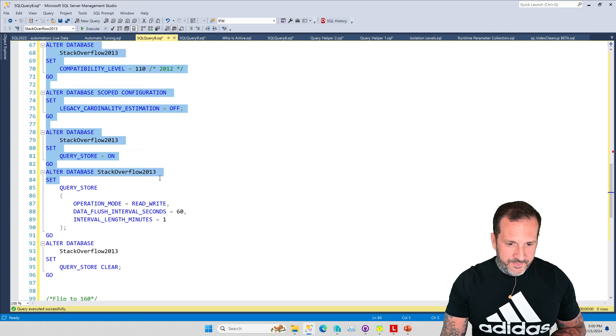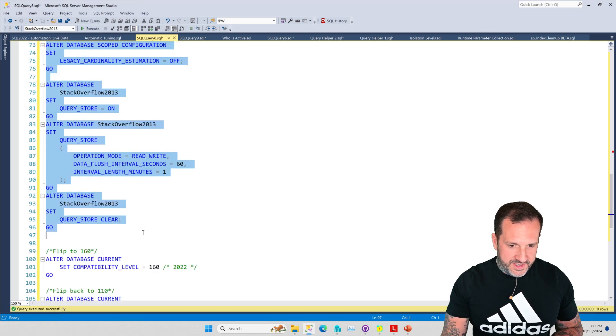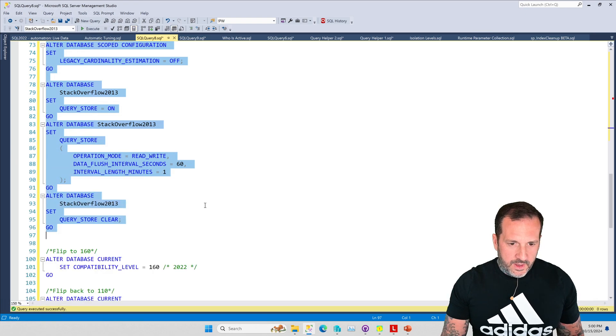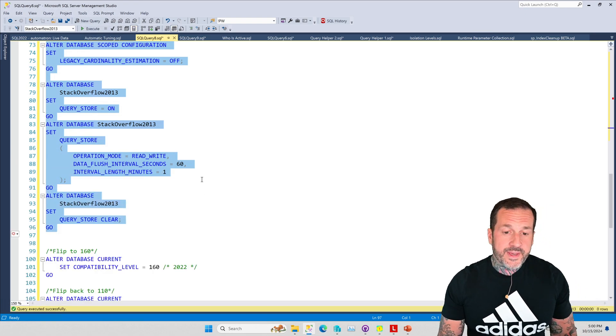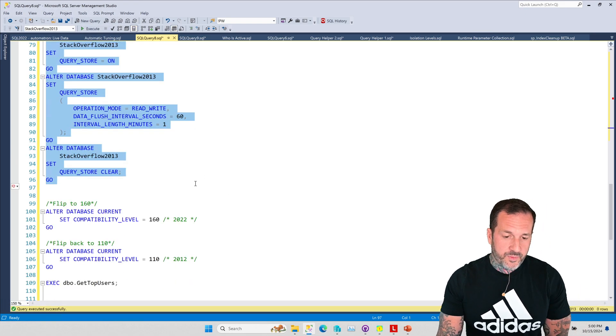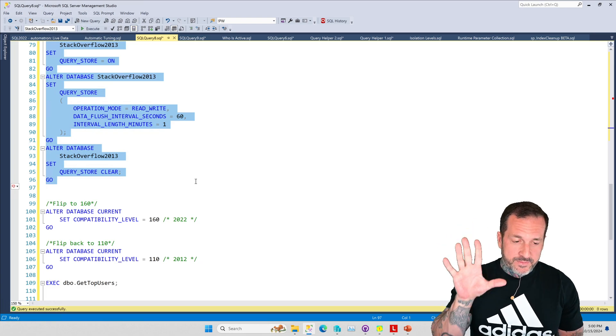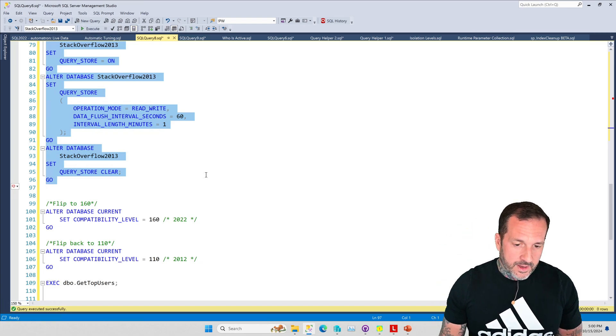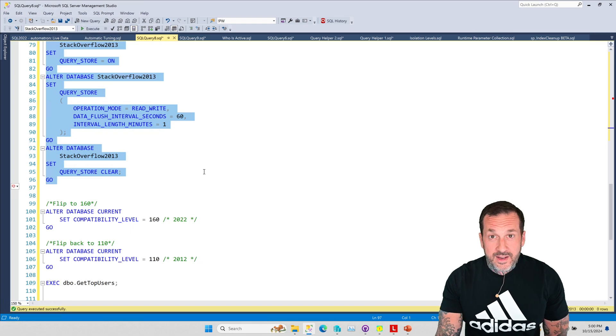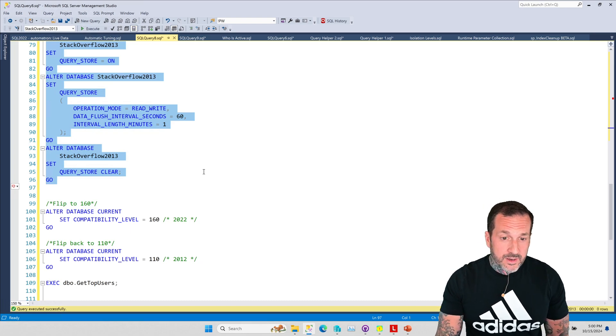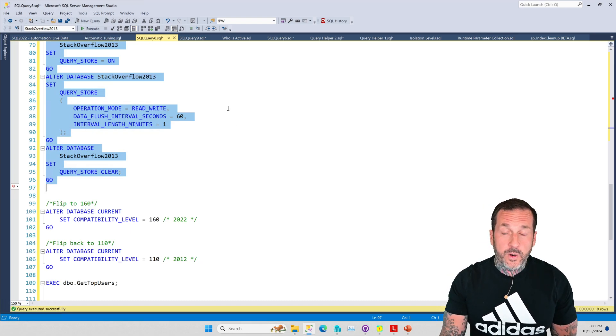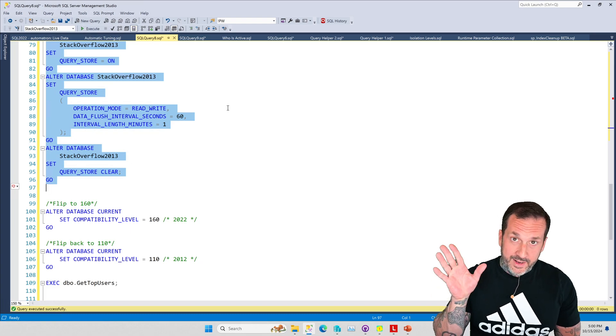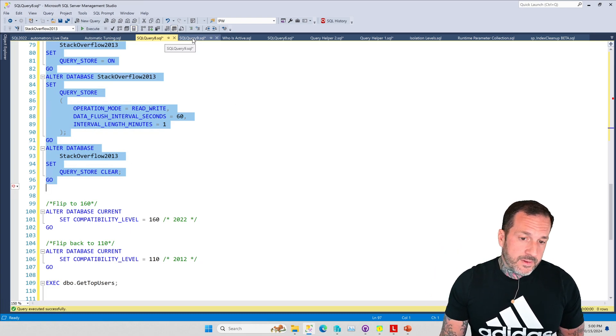We change the database scope configuration and we mess a little bit with query store. In Brent's example he had only executed the store procedure five times, which is an inadequate amount of sampling for the automatic tuning feature.